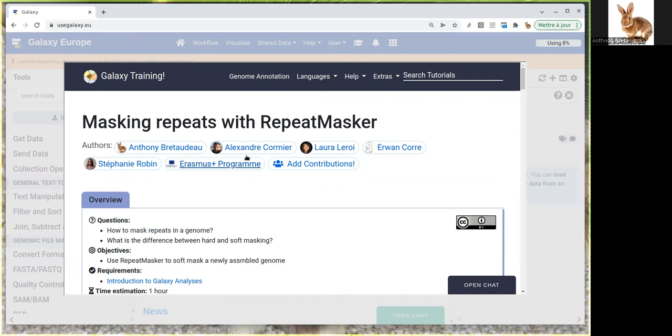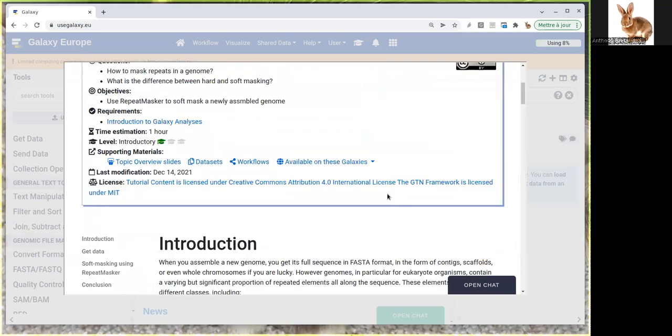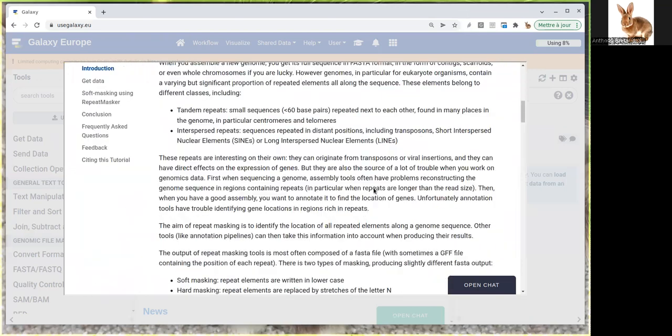There are two very used databases. The first is RepBase, but it's not free. Another is DFAM, which is free and what we'll use today. We can start the tutorial by following this.